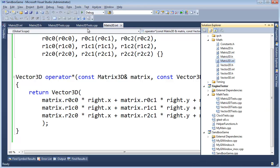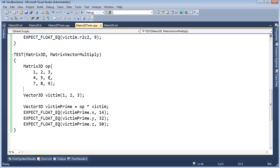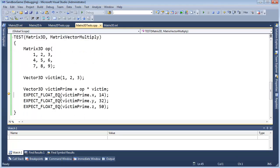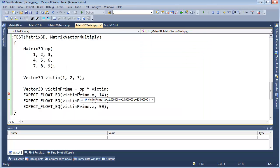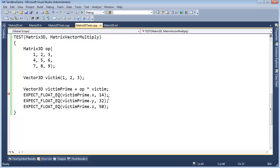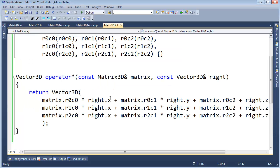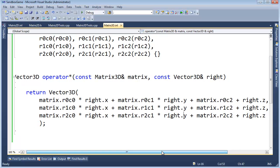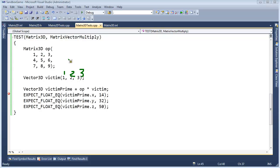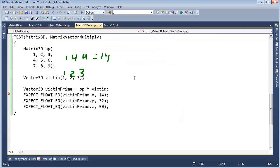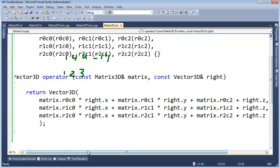Okay, does this fail? F10? Yep, it did fail. So victim prime X. Value... That was 14. X was 11, but I was expecting... What did we say to expect? We said to expect 14, but we got 11. So why did we get 11? Let's look here. We got 1, 2, 3. 1 times 1 is 1. 2 times 2 is 4. 3 times 3 is 9. 9 plus 4 plus 1 equals 14. So that tells me that our actual code here is probably wrong.